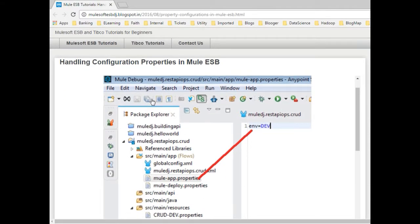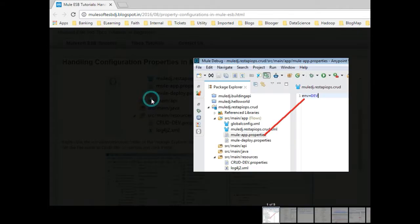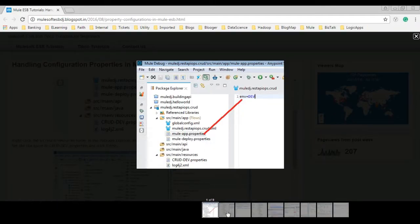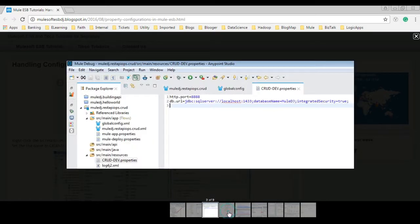I would explain how to handle configuration properties in Mule applications so they can be easily moved between environments and how to segregate the common configuration to a global file.